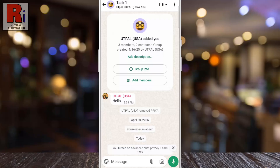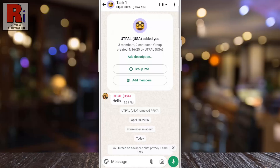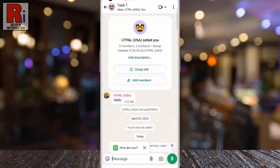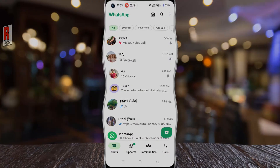And all participants will receive a notification that Advanced Chat Privacy has been activated. This feature ensures greater control over your message visibility, and enhances overall chat security. So that's how you can enable Advanced Chat Privacy on WhatsApp.